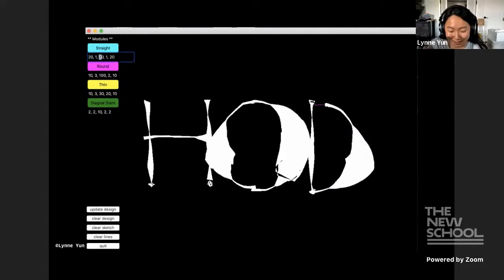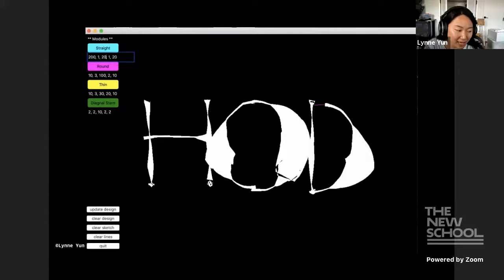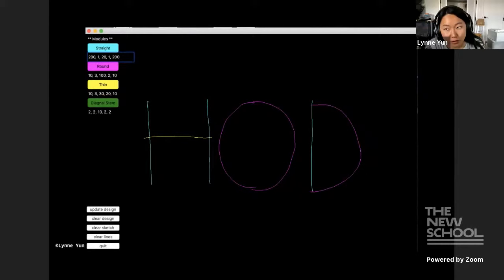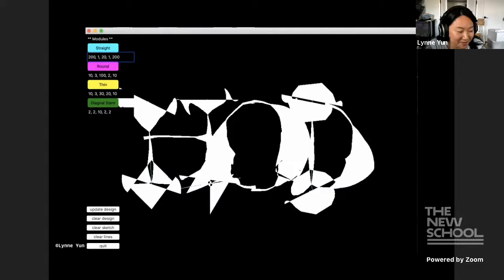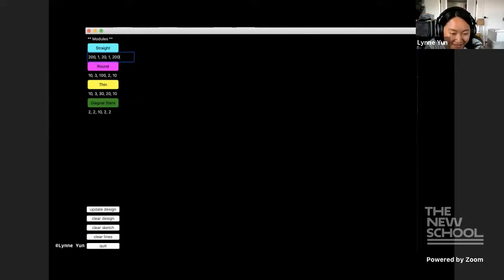So I know this might not seem super exciting as someone that can draw just with pen and paper in a better form. But you can imagine that if you had a whole set of letters, experimenting for an entire set of letters for a typeface, for example, this might come in handy. I mean, this is an early iteration, so it looks buggy, but it's kind of cute in its own little way.